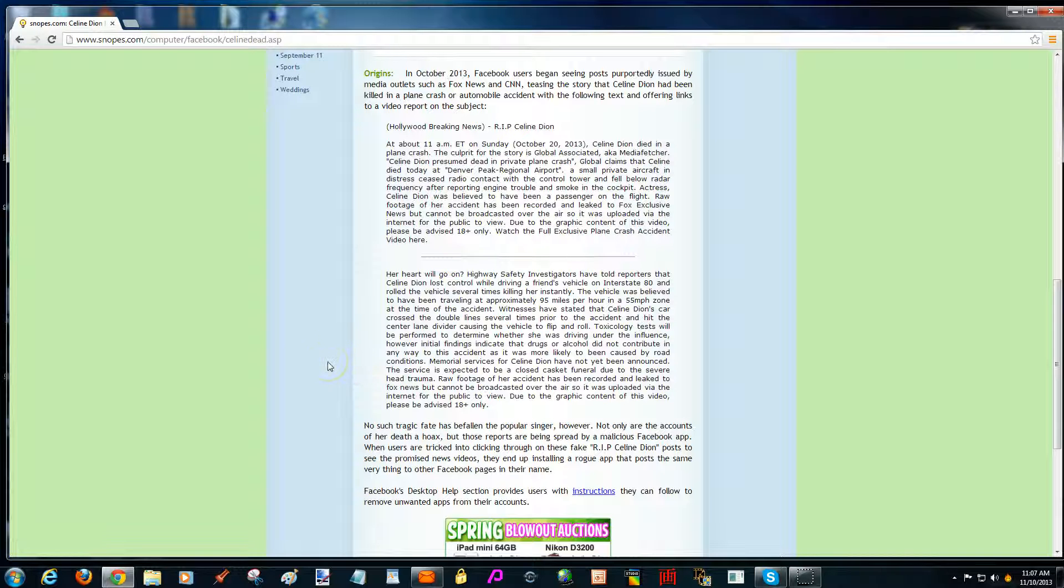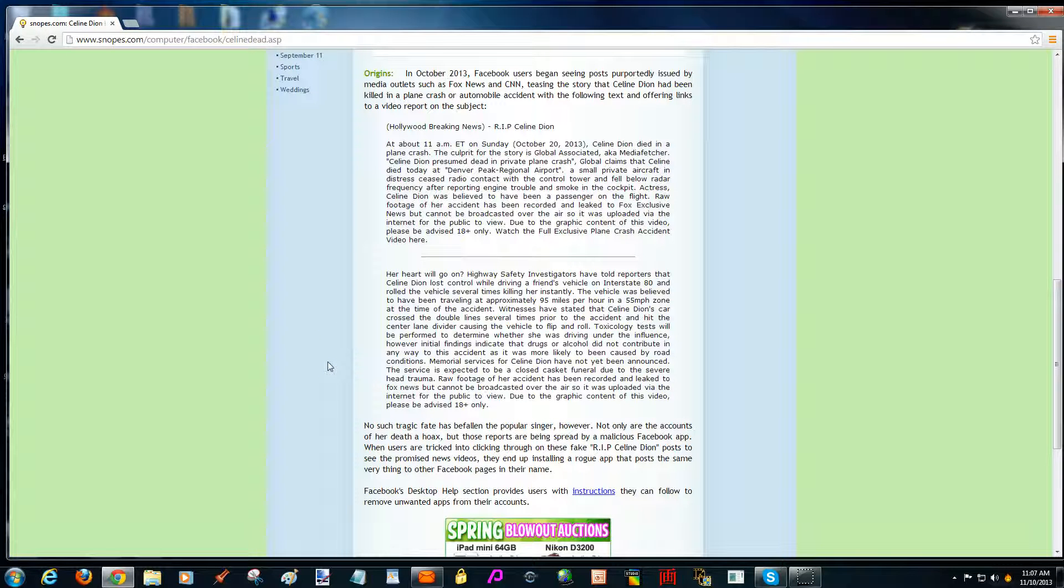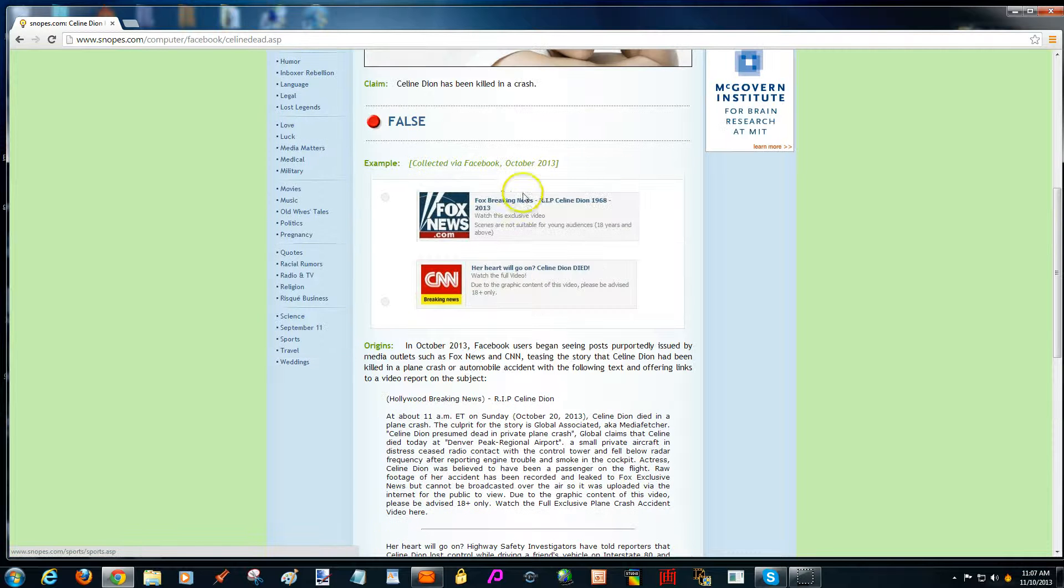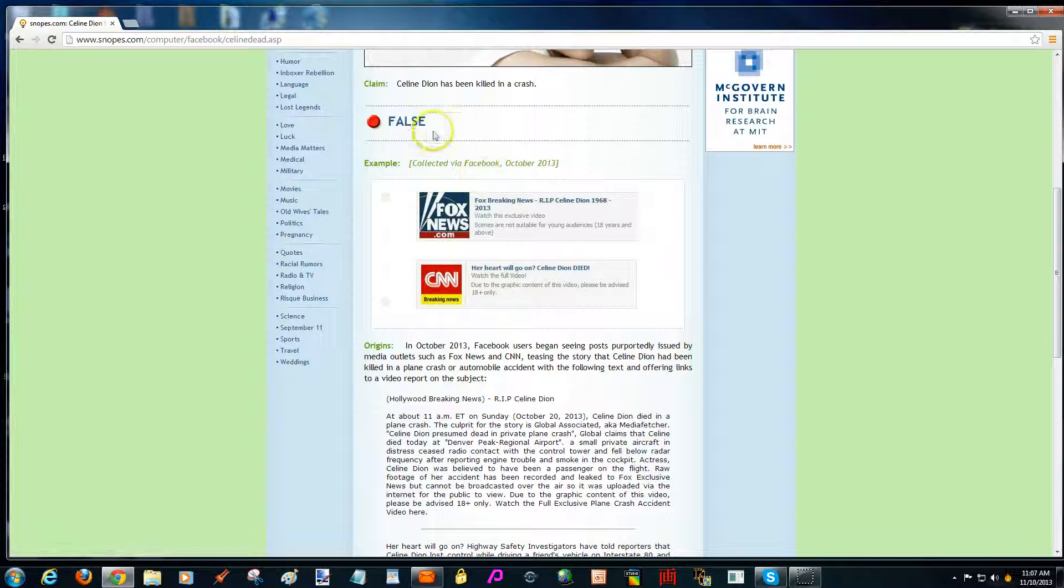This is something along those lines was put into Facebook and that's what made me go. So you can see that it is a false claim.